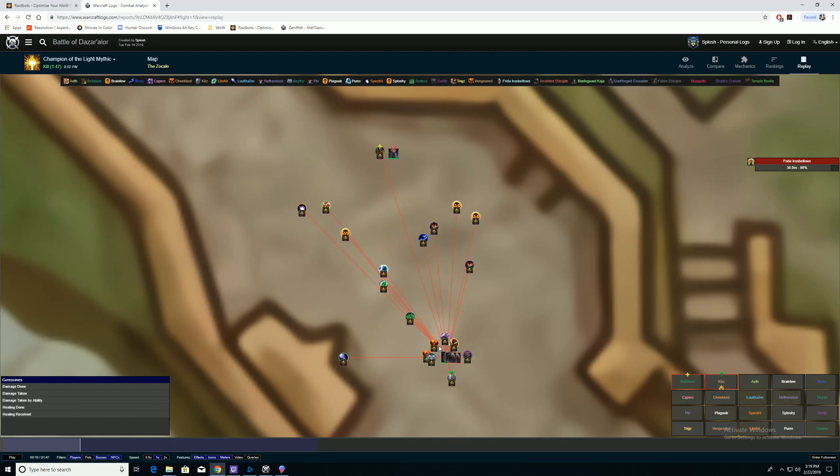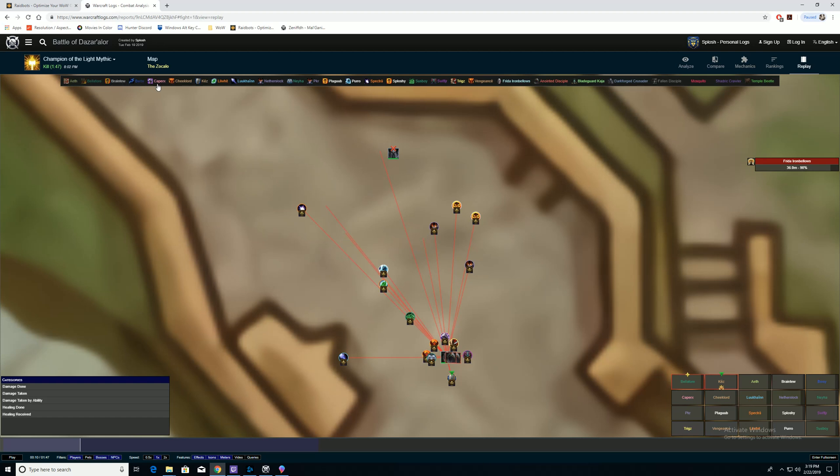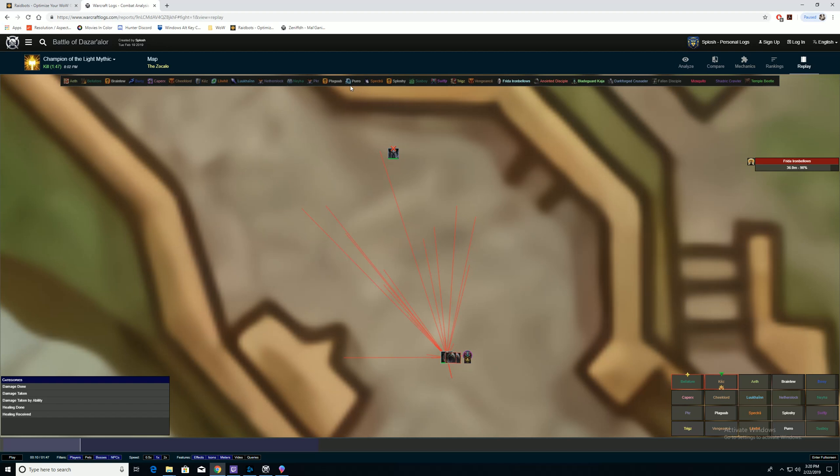Now if you want to just look at your player, you can play it at half speed, two times speed, or just look at the player you want to analyze. You can turn off everybody else by clicking on them. Once you've clicked off all the ones you don't want to watch, keep the boss on because you want to see where the boss is positioned.